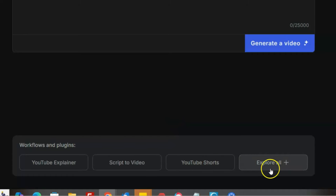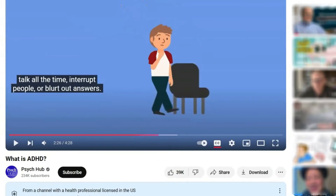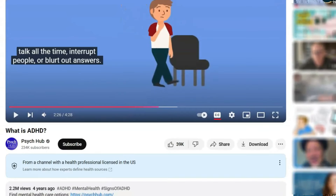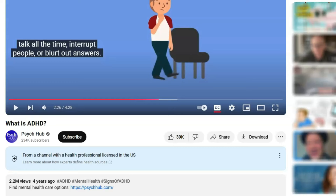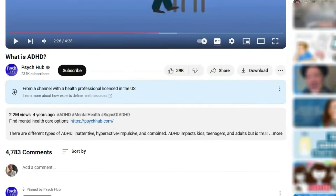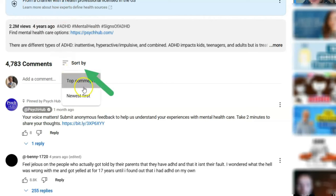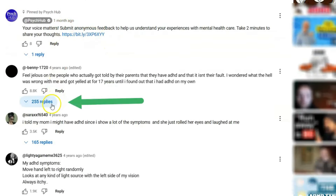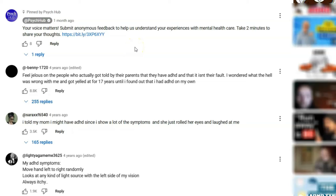Here's how I'm using this. I'm working with a psychologist who owns mental health clinics all over Georgia. We're making a video about ADHD. What I did was find the most popular video I could on ADHD, then filtered by top comments. I found a comment getting all kinds of replies — it's about someone who was yelled at by their mother for 17 years because they had ADHD, and their journey. I figured this is a really popular topic, so I'm going to ask the AI to make a video on it.